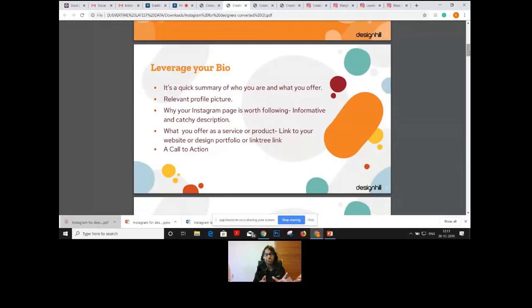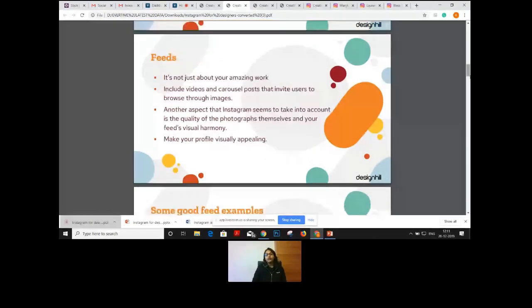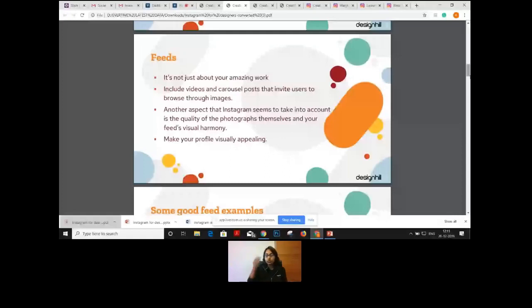If you have multiple links in your bio, you can use Linktree. Moving on, we come to feeds — a very important section. It's not just about amazing work; you need to include other content types that the feed offers, such as videos, carousels, and posts, as well as behind-the-scenes videos.